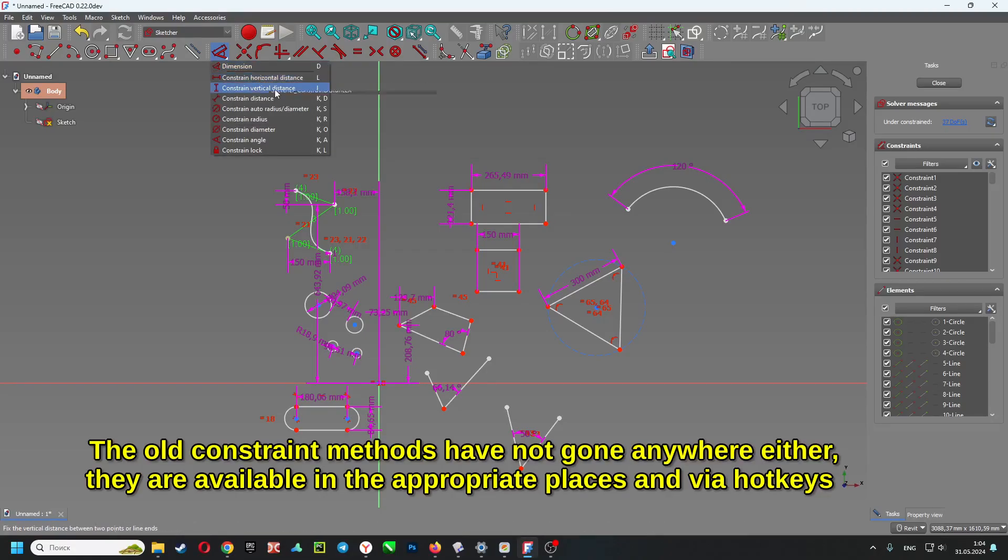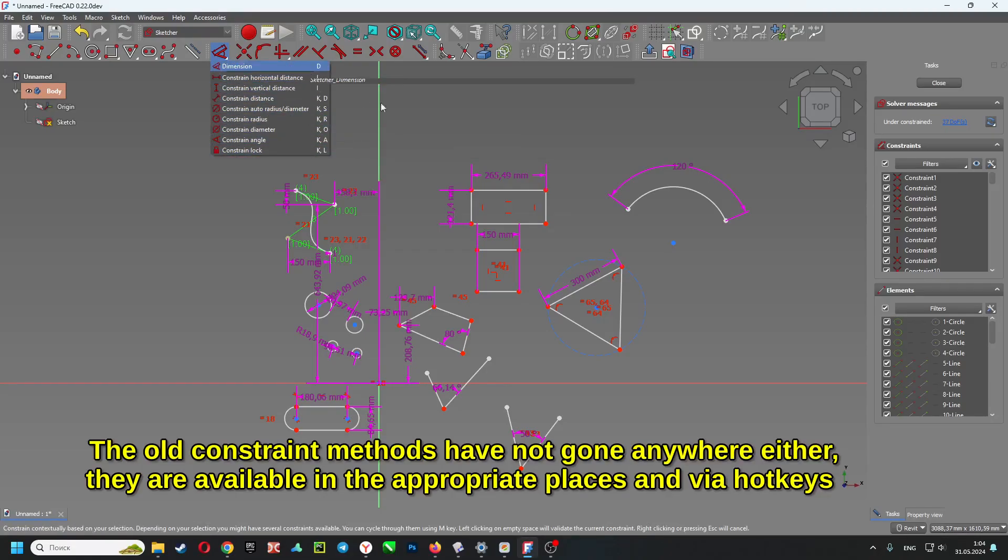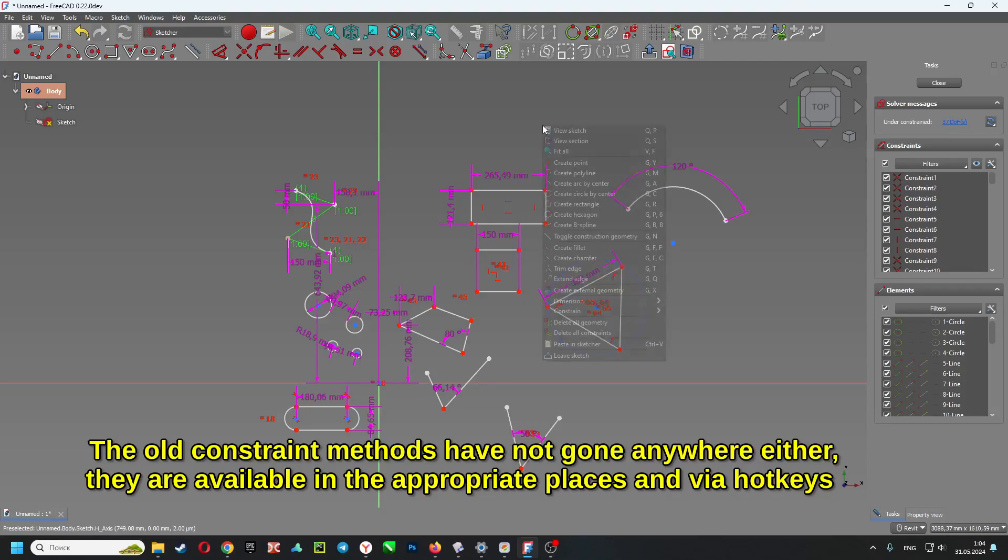The old constraint methods have not gone anywhere either. They are available in the appropriate places.